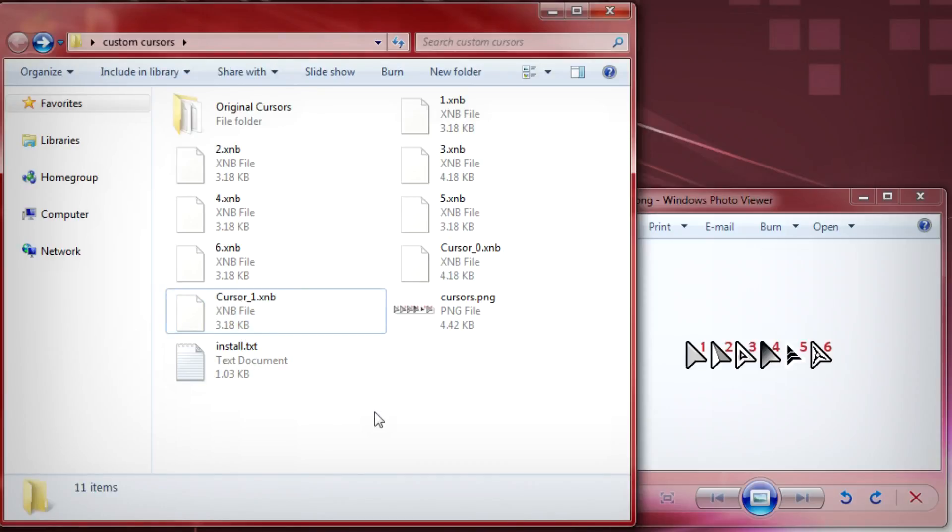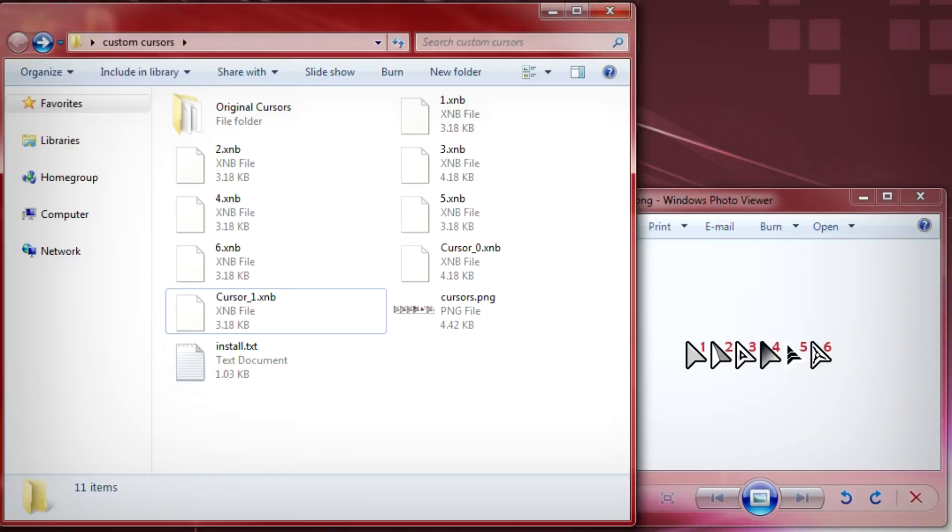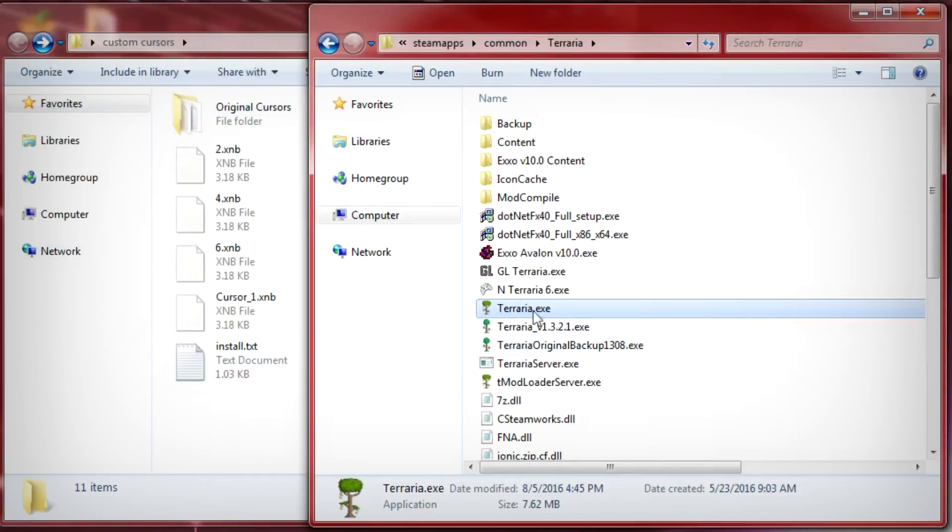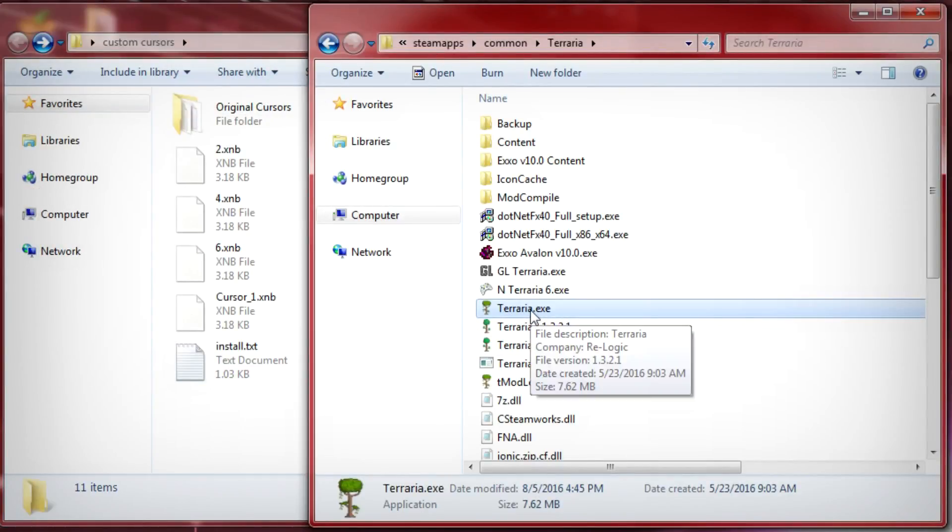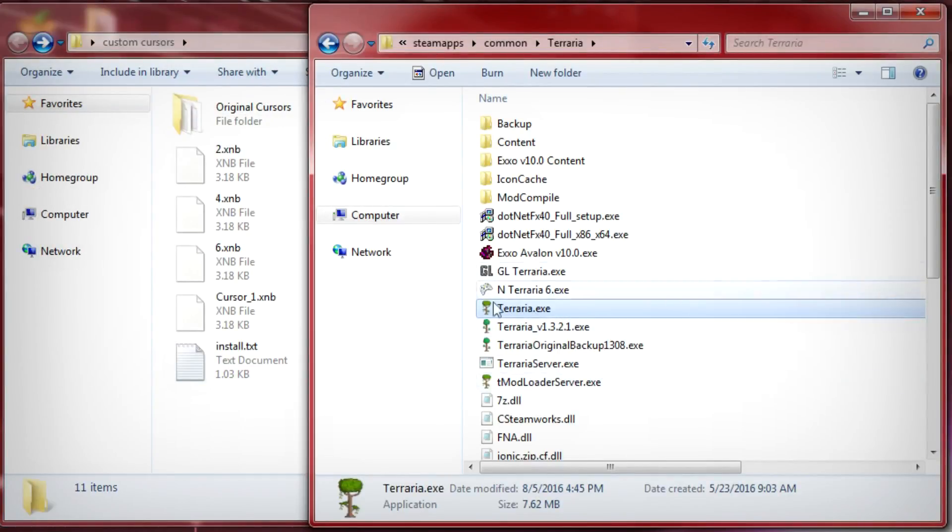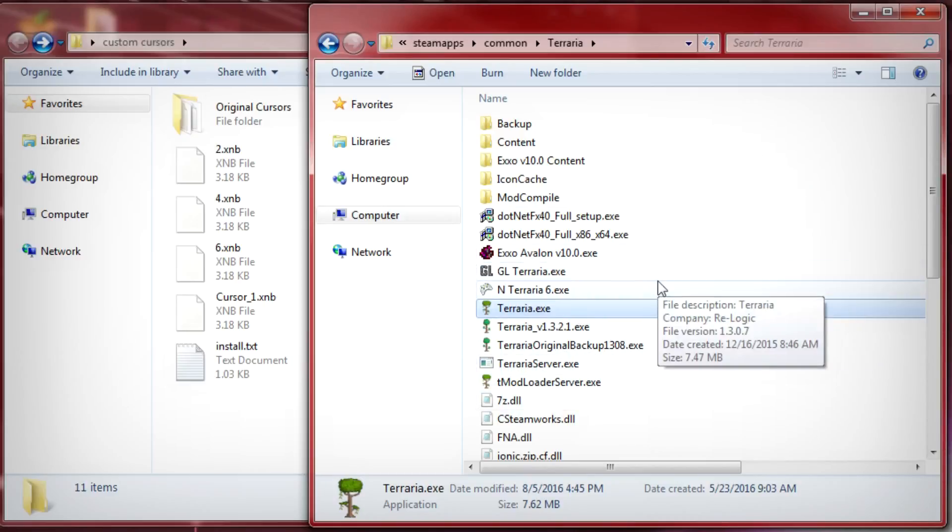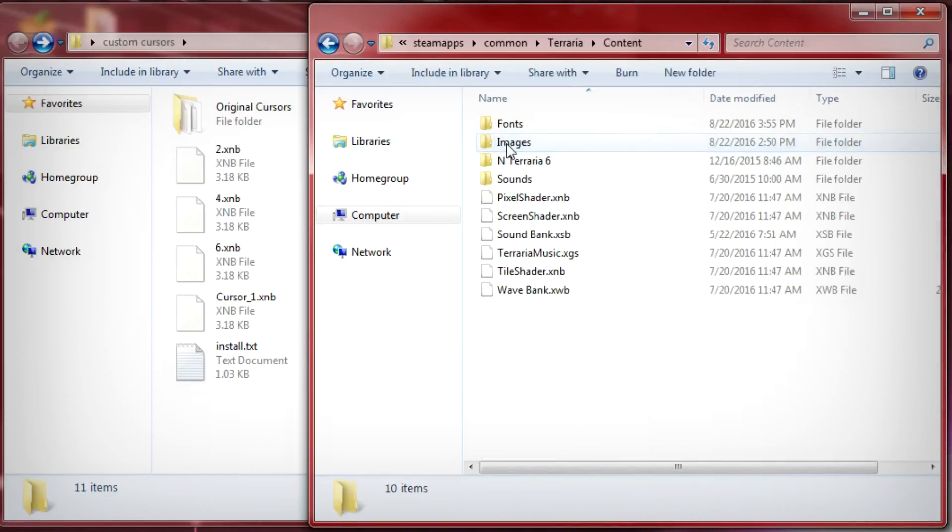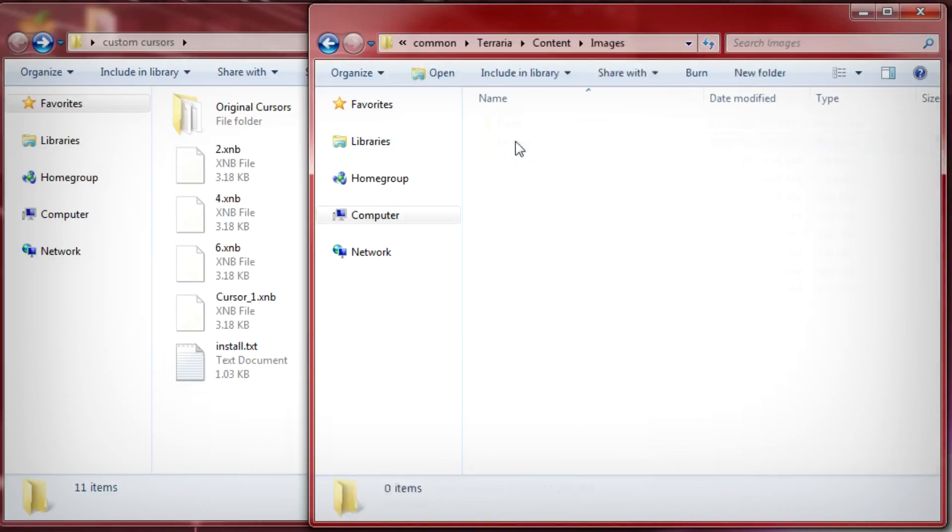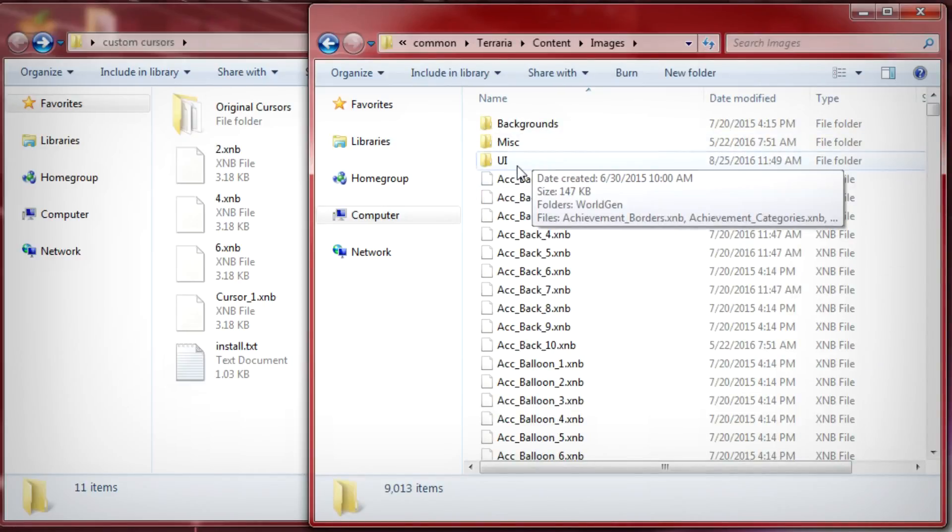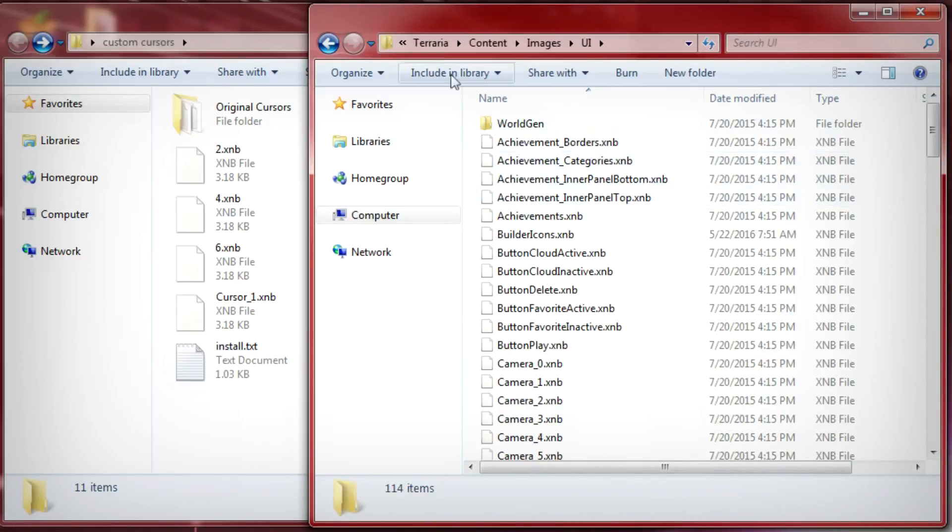Next you're gonna want to go ahead and open up your Terraria content folder. This is the folder with your Terraria.exe in it and then what you're gonna want to go and do is find the content folder open that and go to images open that and then finally UI and open up in that.